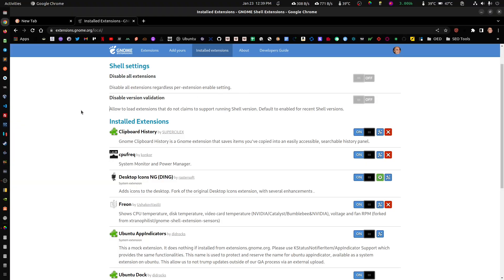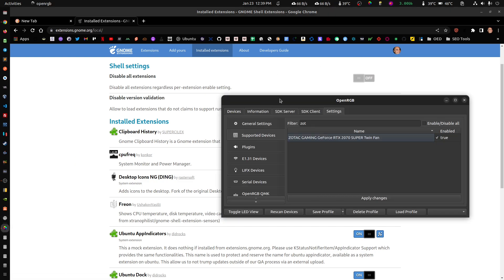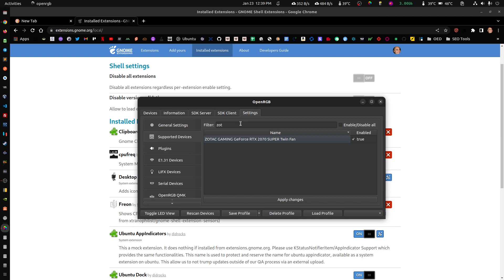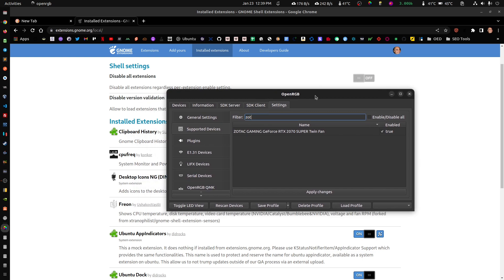Hey everybody. On this video we're going to be going through GNOME Extensions, specifically the CPU Manager. In OpenRGB, someone asked me if I was able to change the color, the RGB colors of the video card.